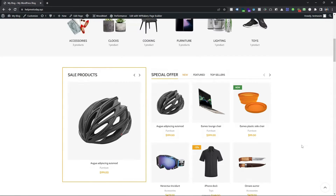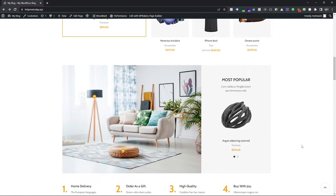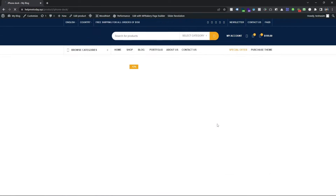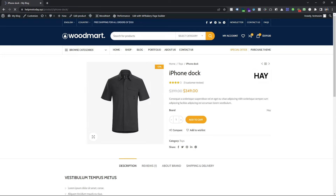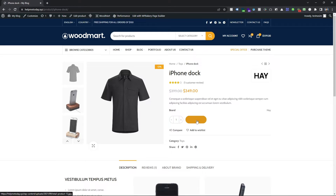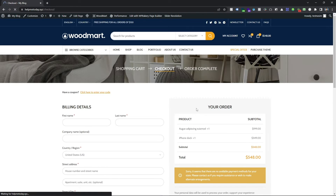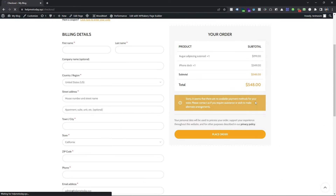This website has no payment method right now. So if I click on this product and add to cart, and then check out, you can see there is no payment method. So let's see how to enable a payment method.